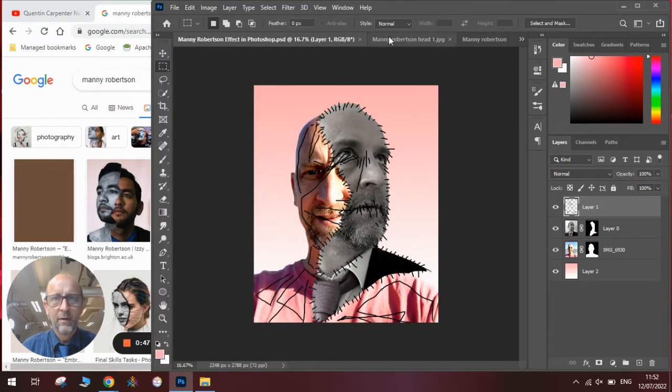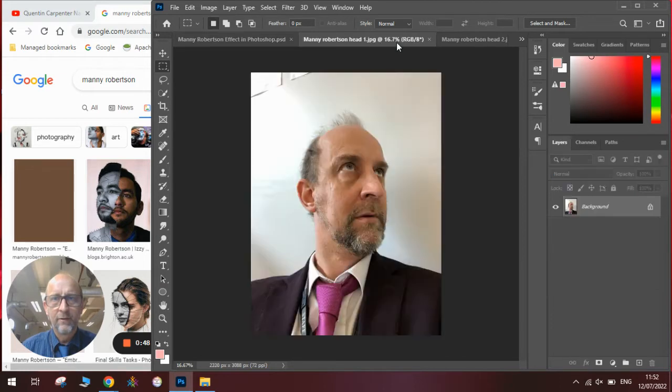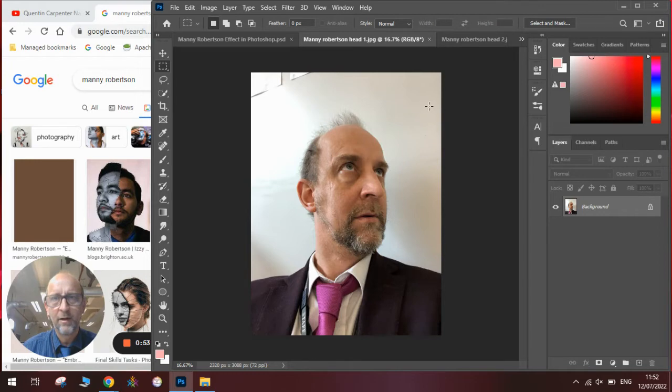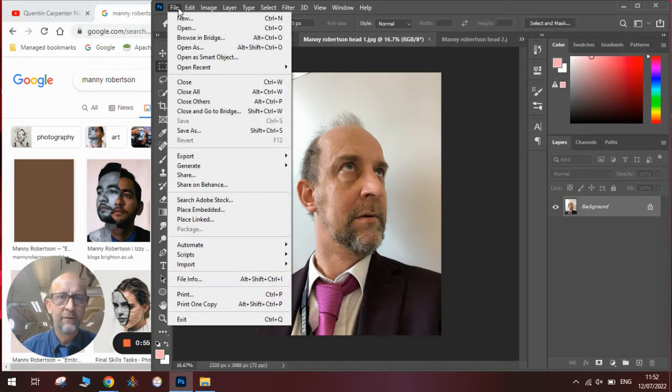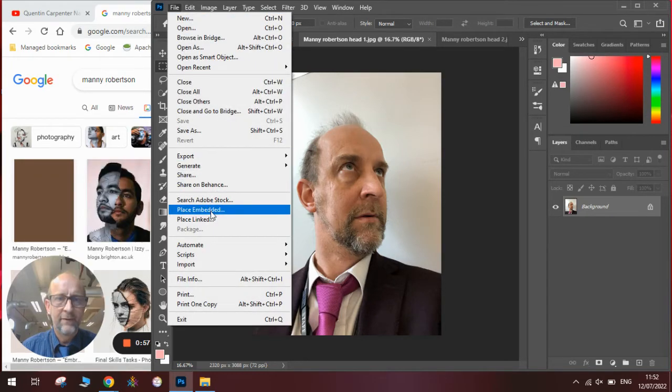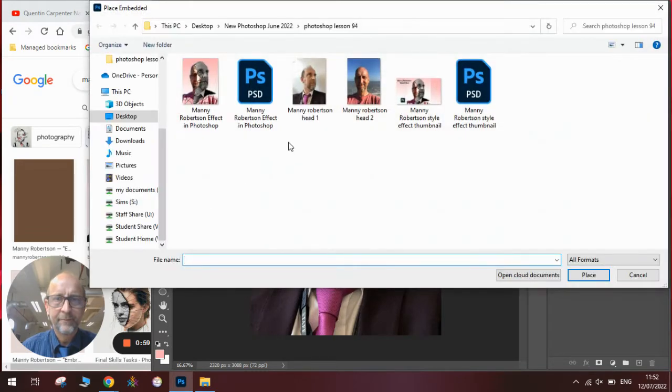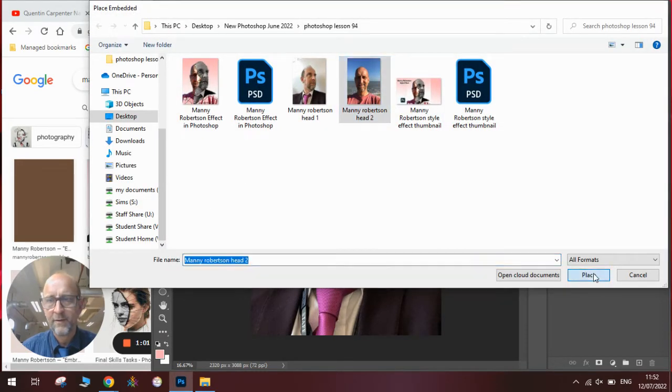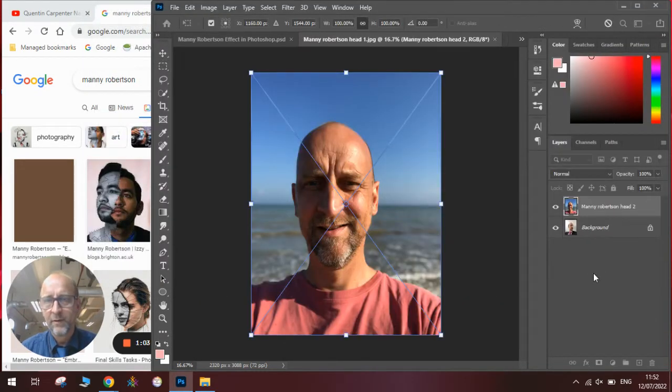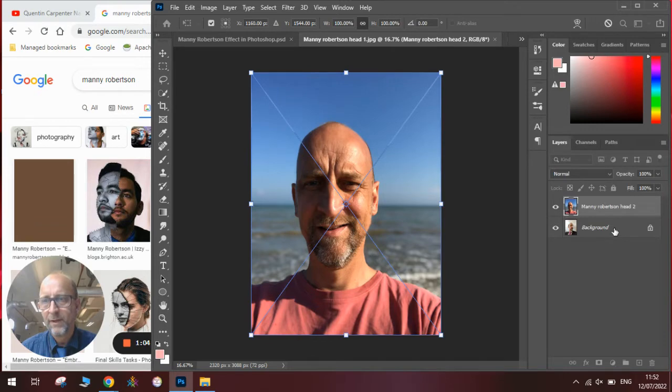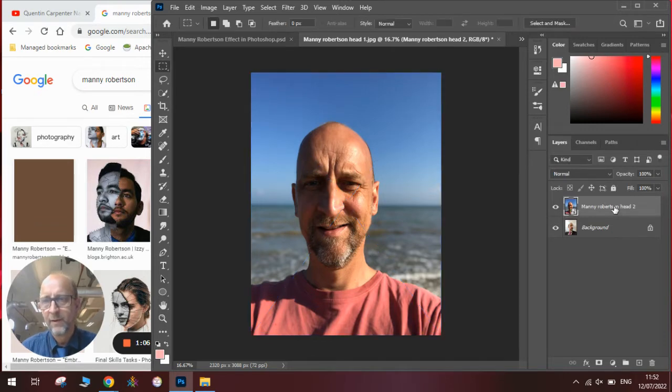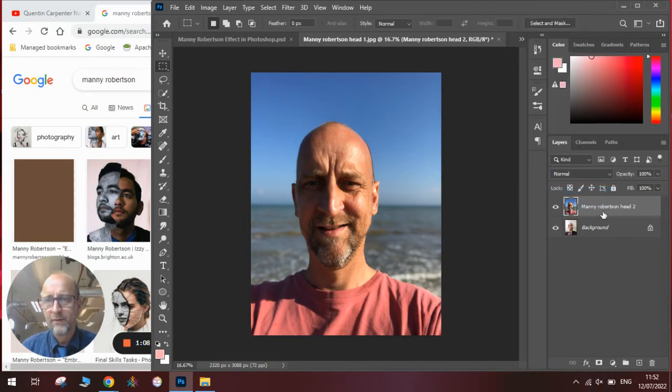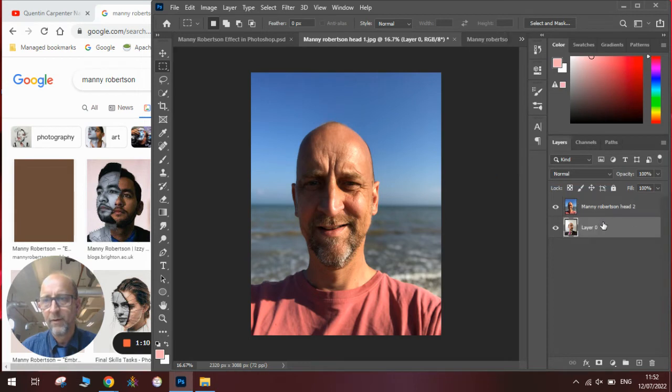We will start with a photograph of the head and there is the face looking up. And then we will go to File and Place Embedded to add the second face. We will make sure that we press enter and that it's rasterized. We will unlock the one that we had first.